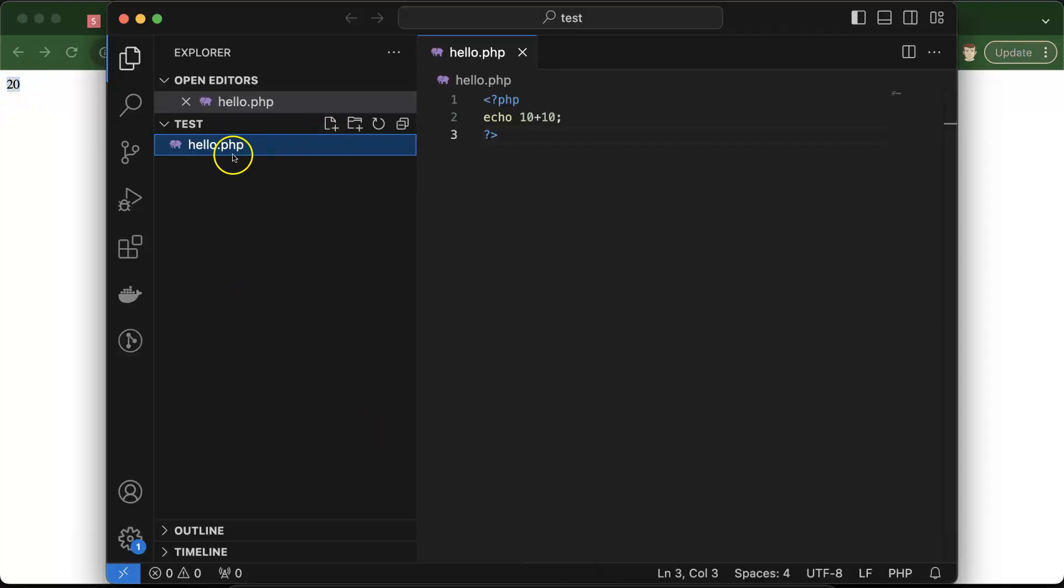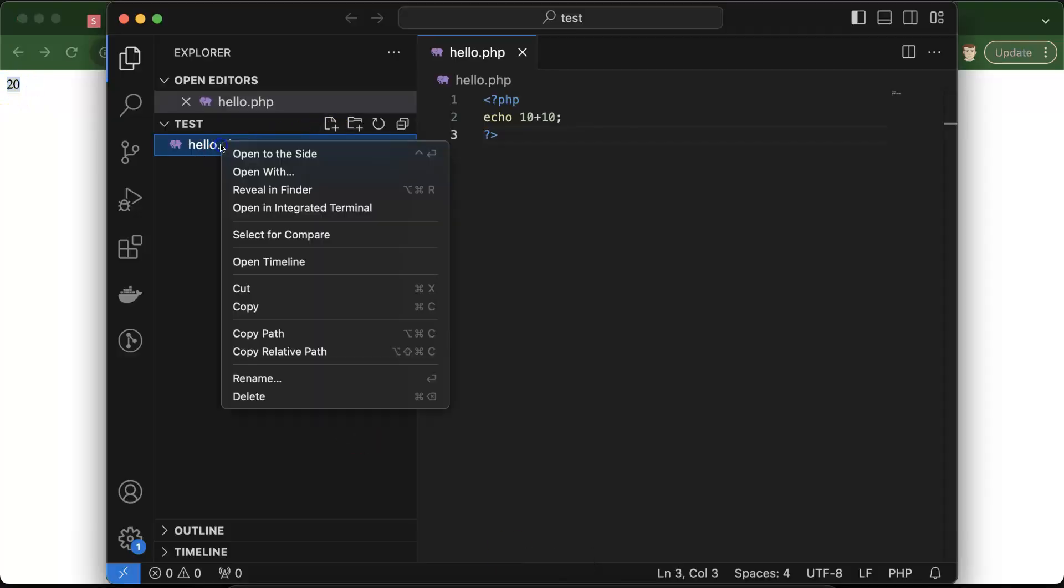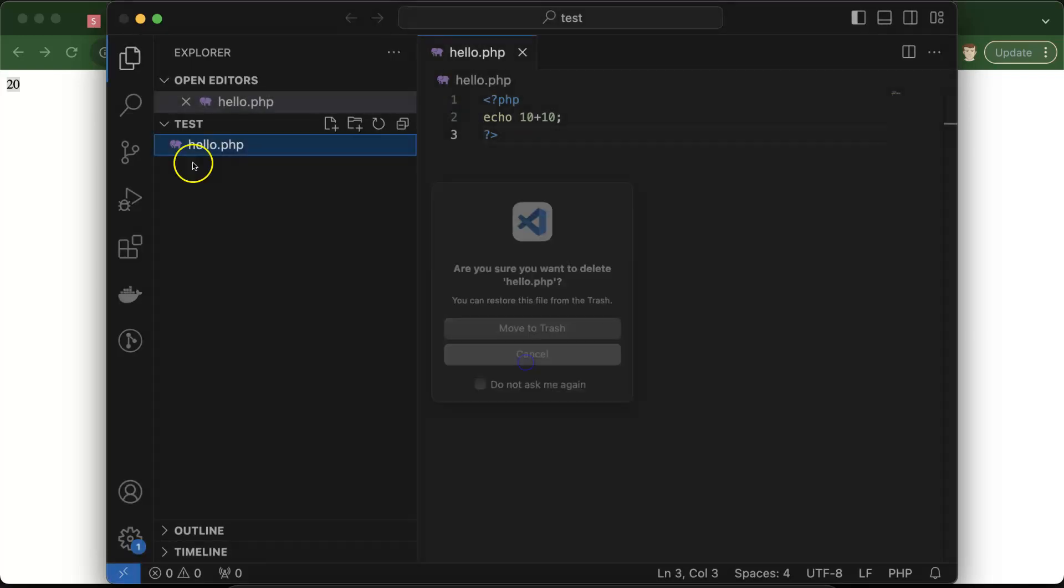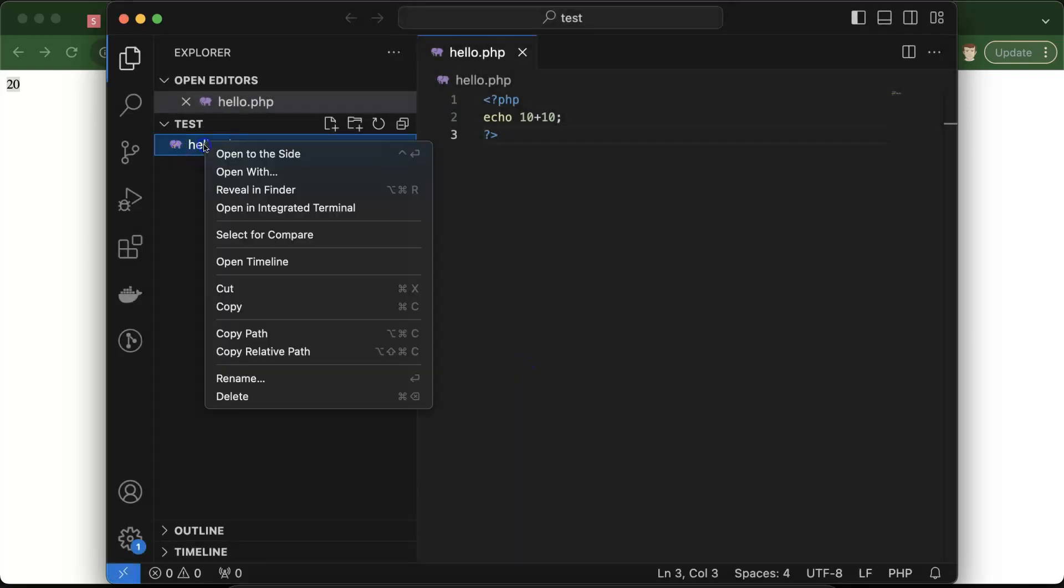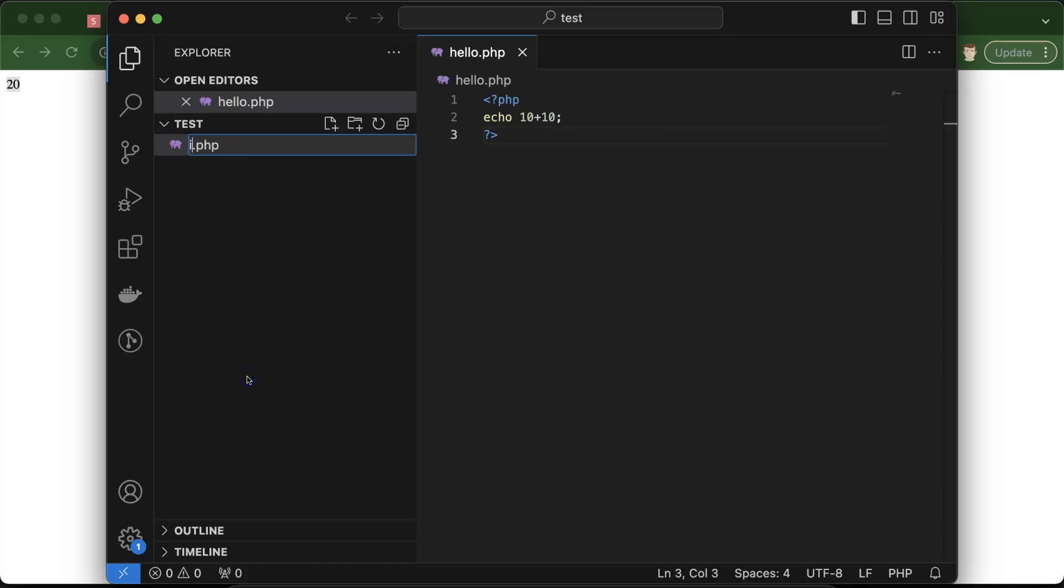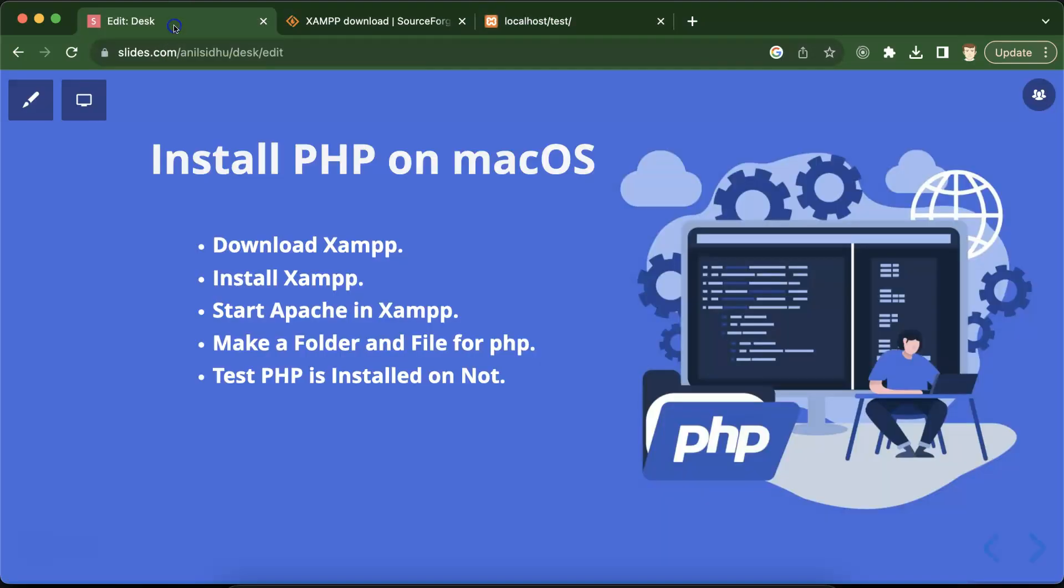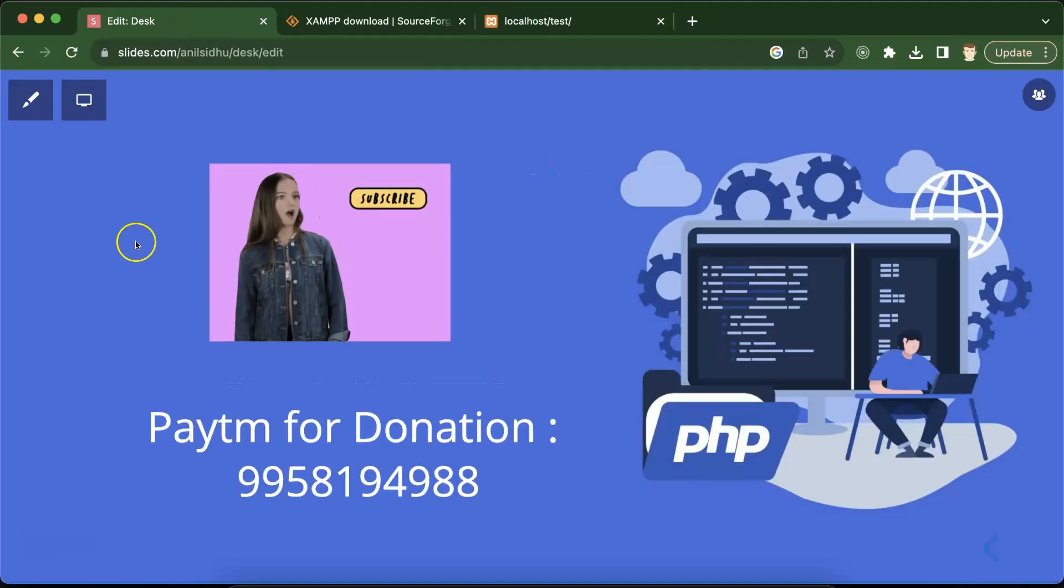So here you can see a 20 result. So again I am just making this index.php. And again you can run it without the file name. So that's all for this part. If you have any query or question you can ask me in the comment box. And thank you so much for watching this video.